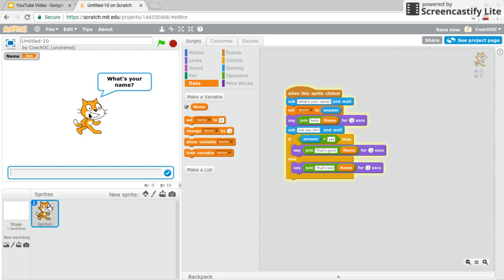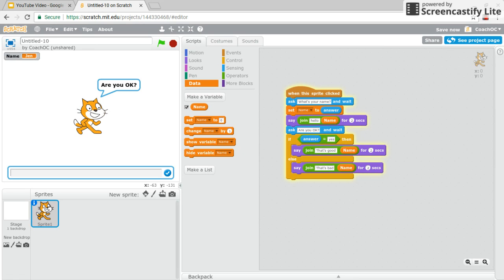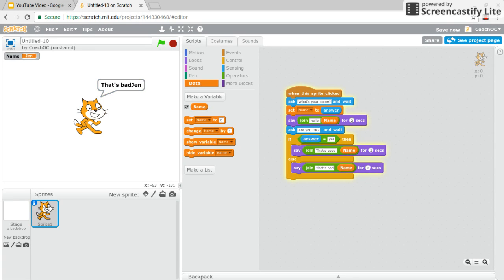So let's now check if the else part is working. Are you okay? So this time I'm going to say no. Let's see what happens. That's bad, Jen.